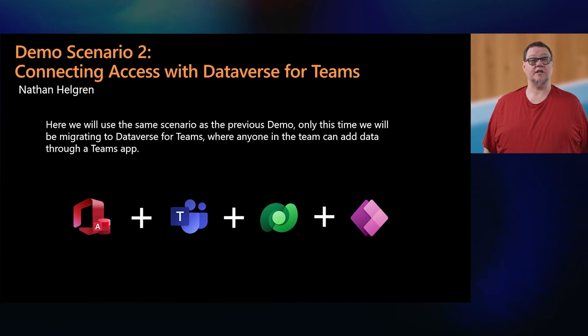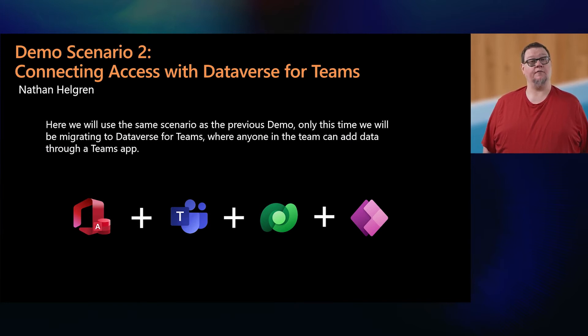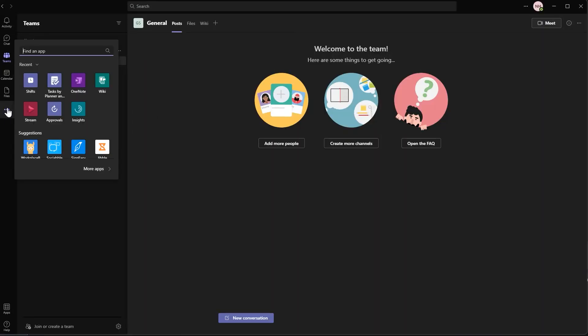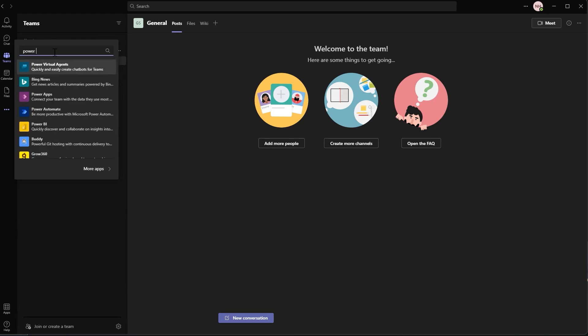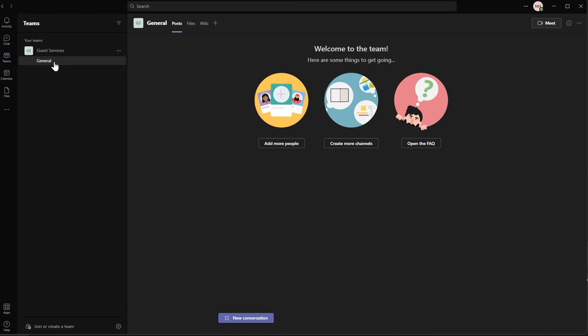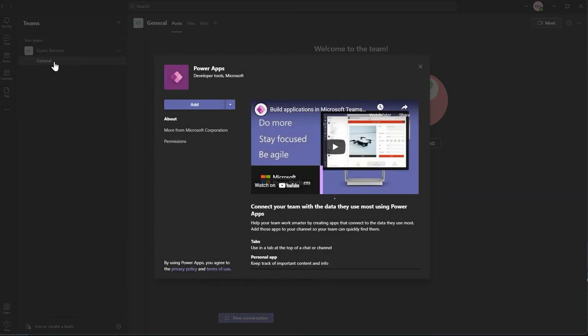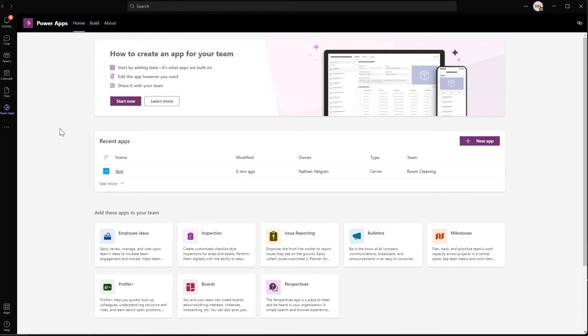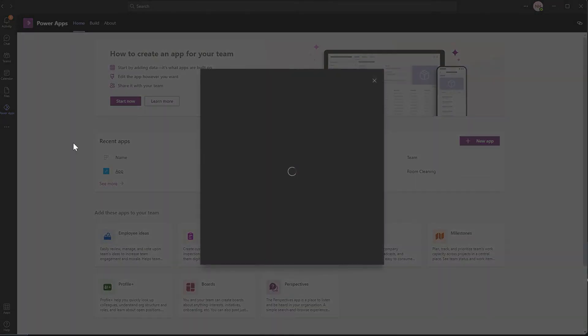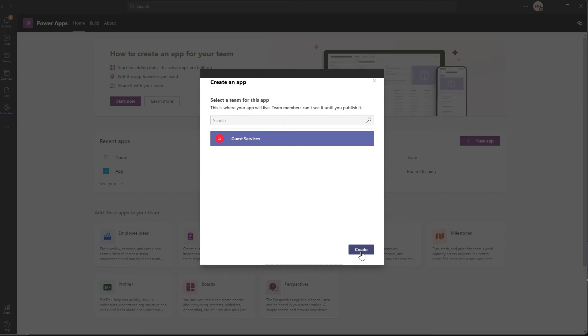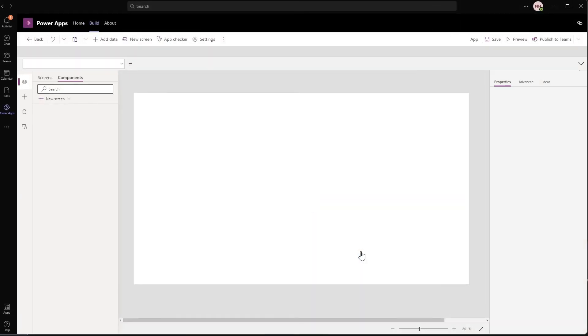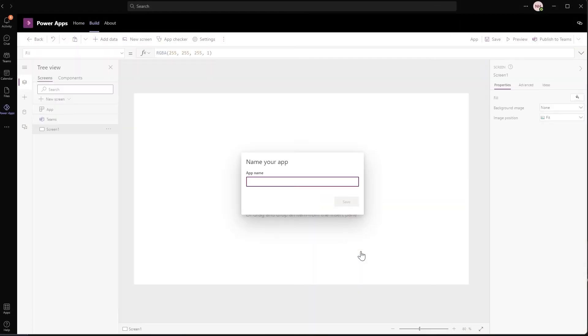If you were considering Dataverse for Teams, here's how you can use Teams and the Power Platform for the same scenario we just did. To migrate access data to Dataverse for Teams, first you need to enable PowerApps on your Teams. By downloading the app, you must create your first app in order for your database to be set up for the migration. Select Start Now and then selecting the team you want to associate it to. You don't have to finish it, but you need to get past the naming stage so that it creates your Dataverse instance for the whole team.